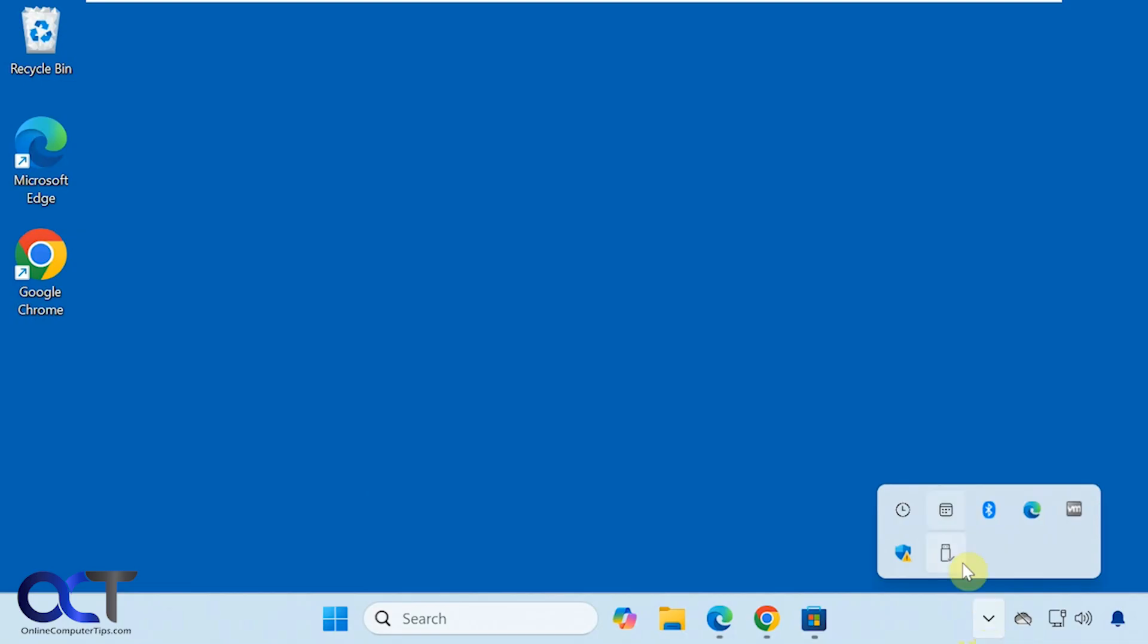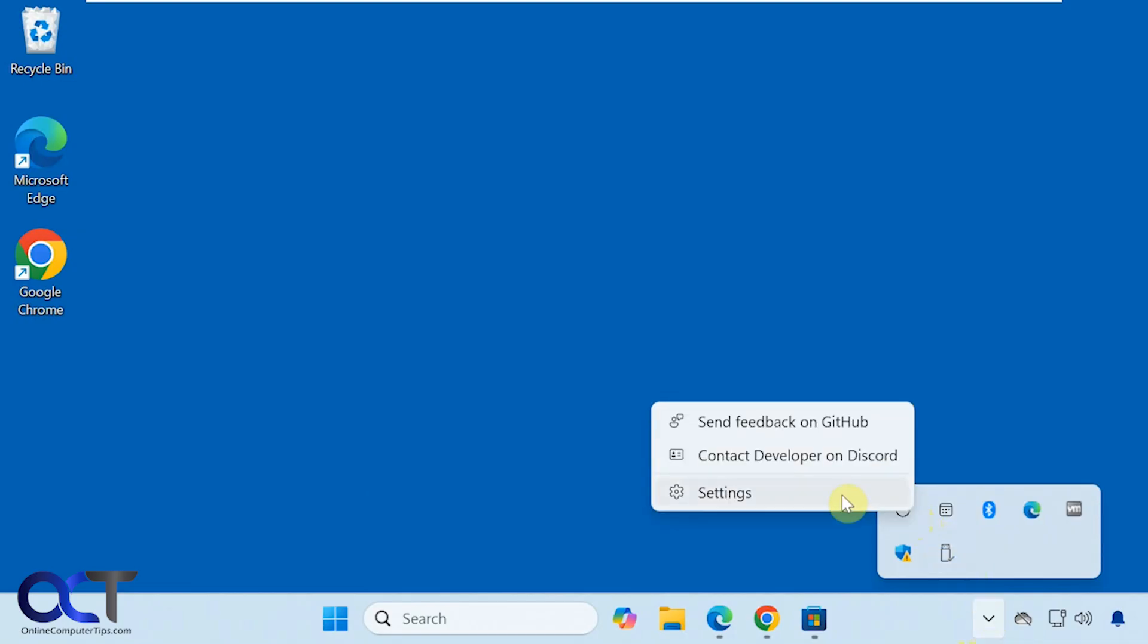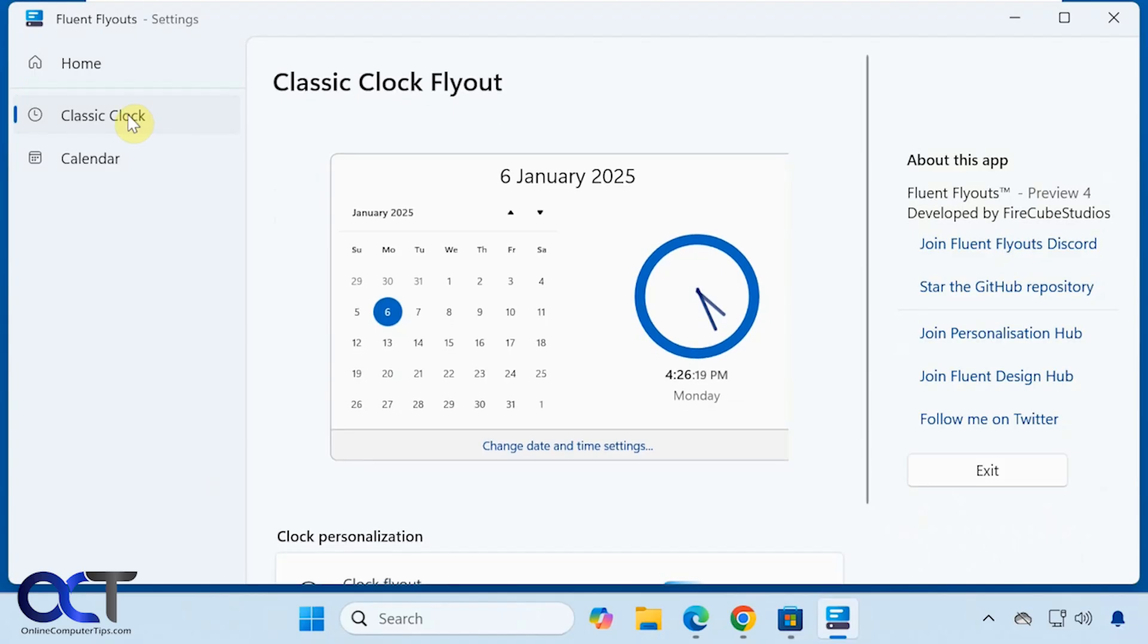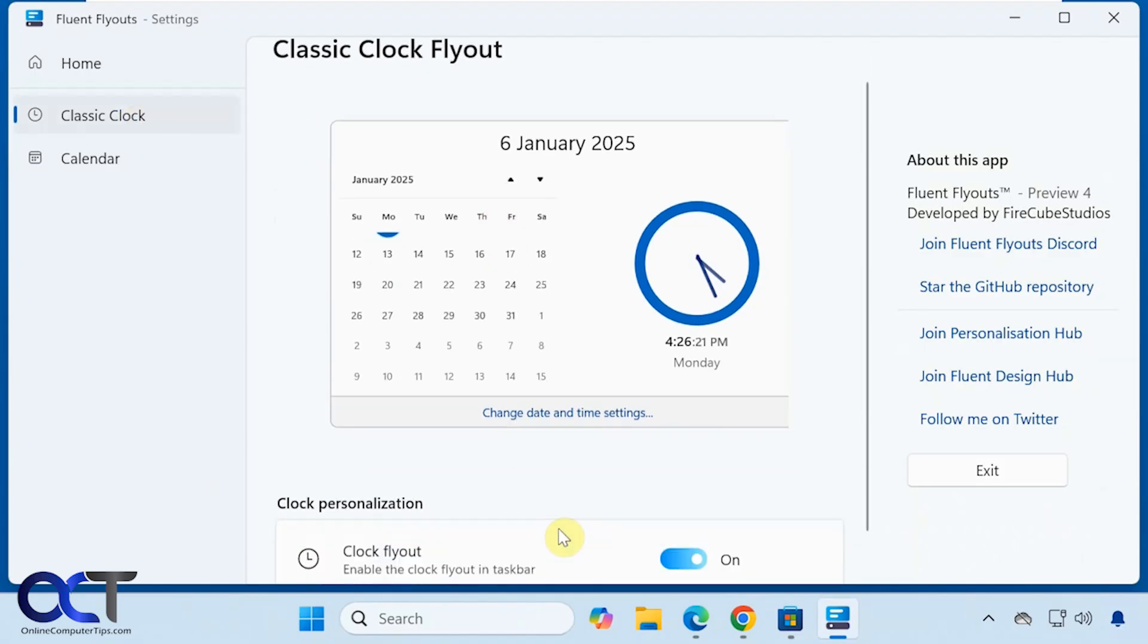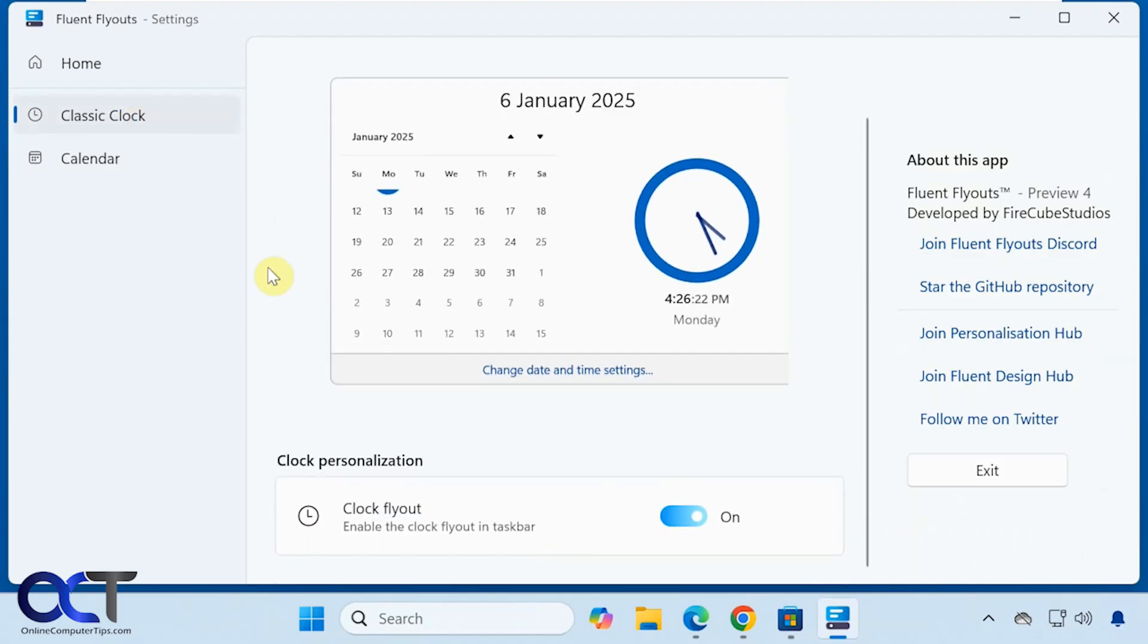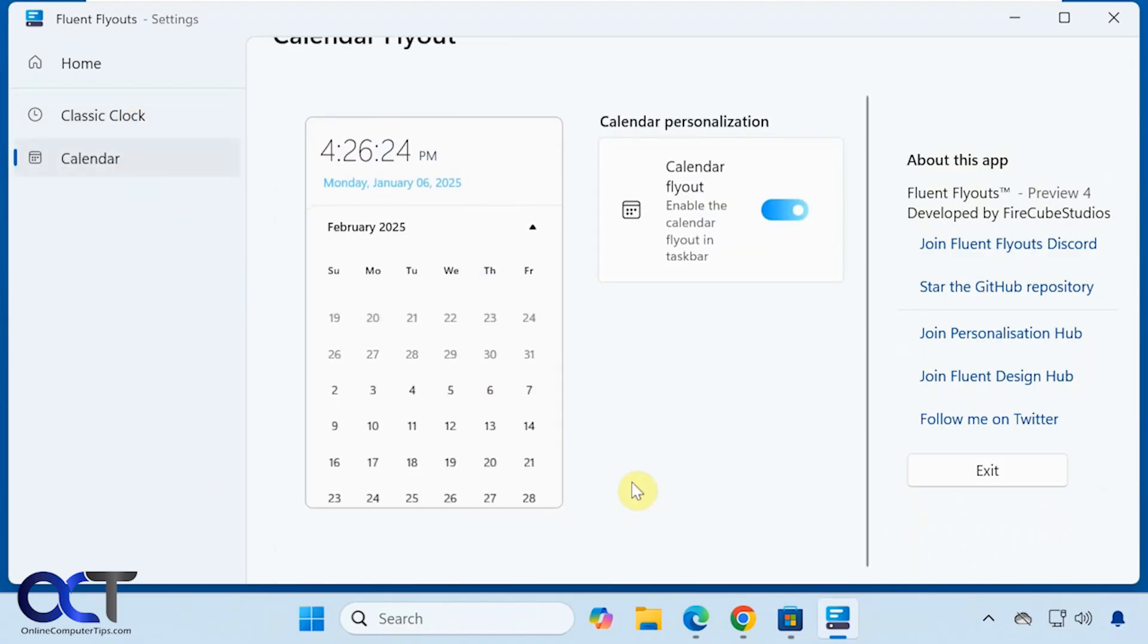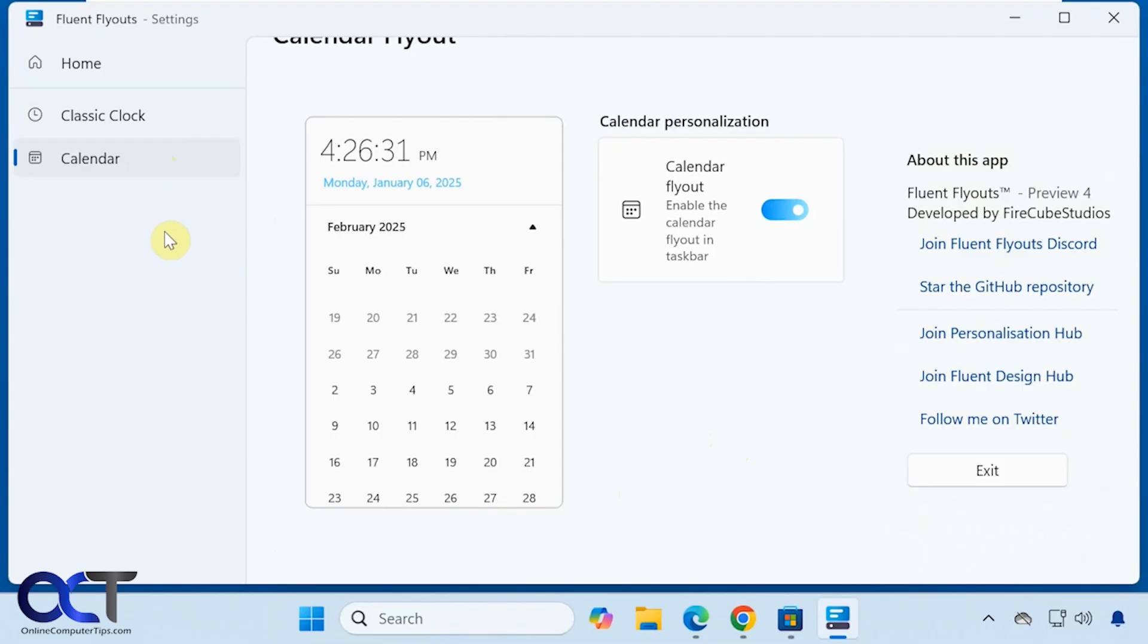And then once you have it installed you could also right click on either one of them and go to the settings. You could have it run on startup and you could disable the clock if you don't want to see the clock or you could disable the calendar if you don't want to see the calendar. So you could have one or both or none of them shown when you go to the settings.